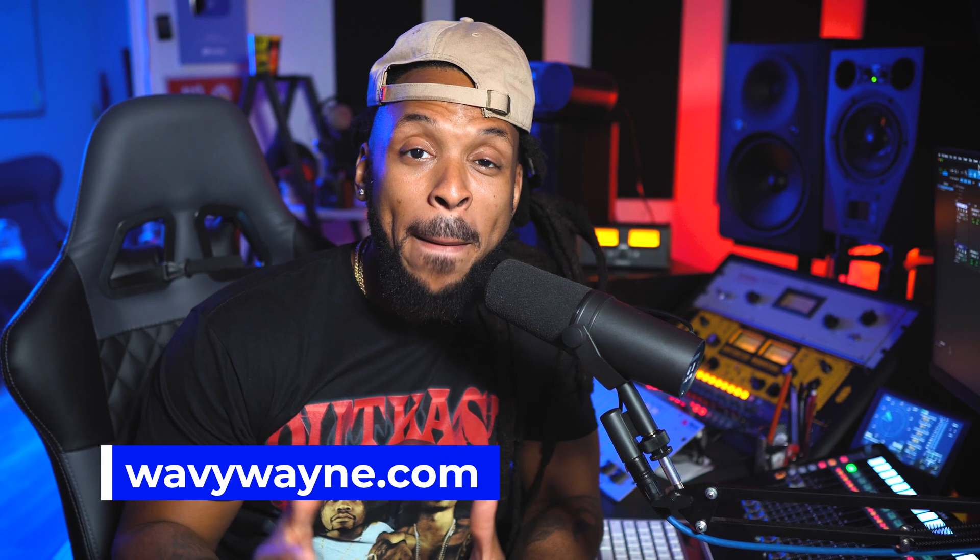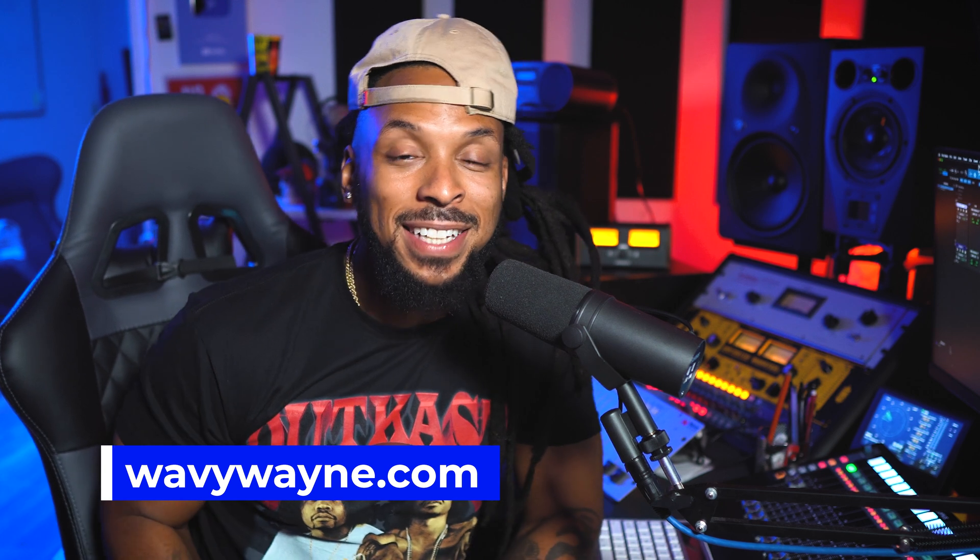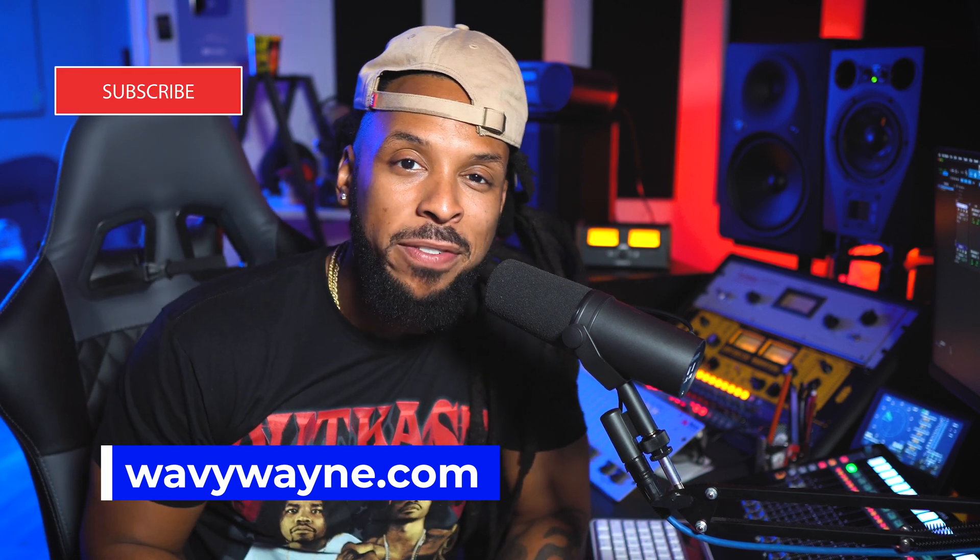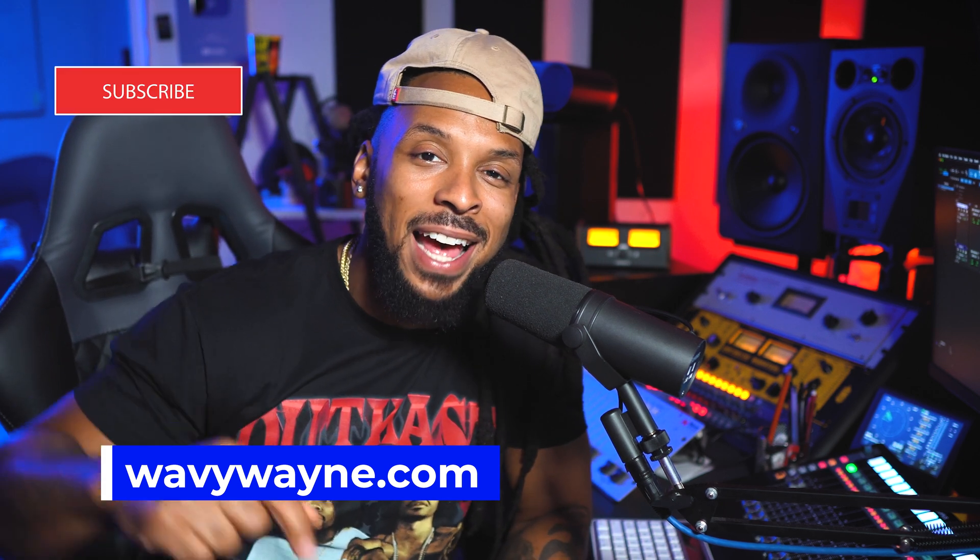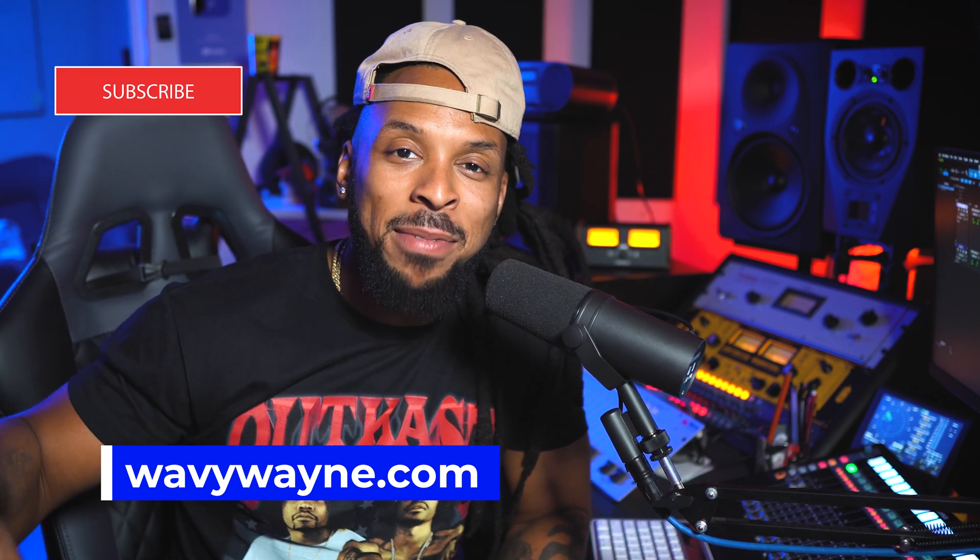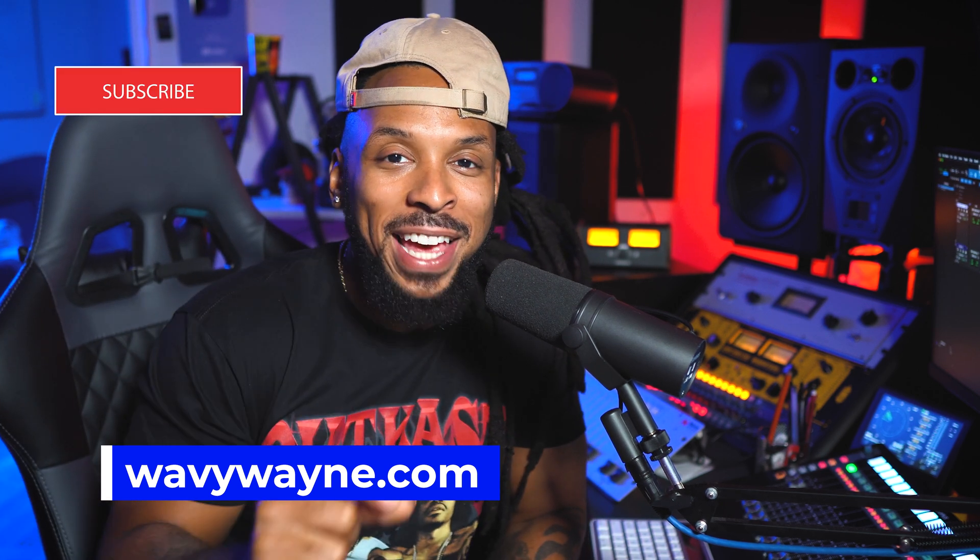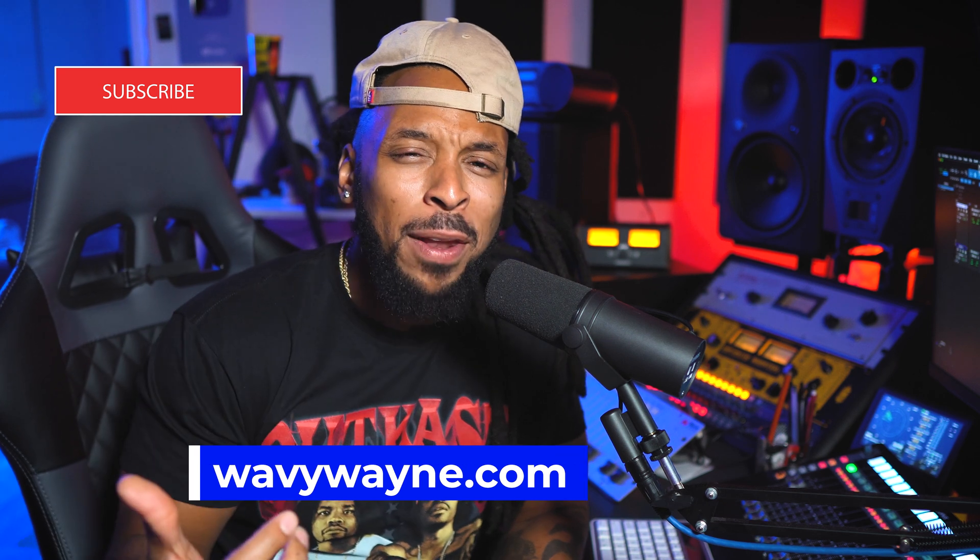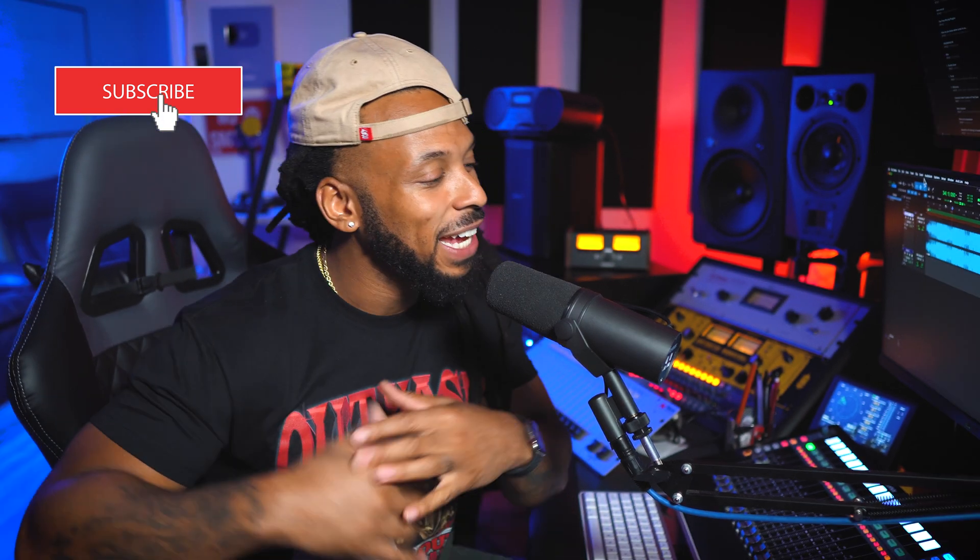What's up, YouTube? Welcome back to the channel. I'm Wavy Wayne from wavywayne.com. And if you don't know yet, this channel is all about helping you record and mix better and faster and apparently troubleshoot too. Troubleshooting is a huge part of being an audio engineer. You have to identify problems and come up with solutions to those problems.